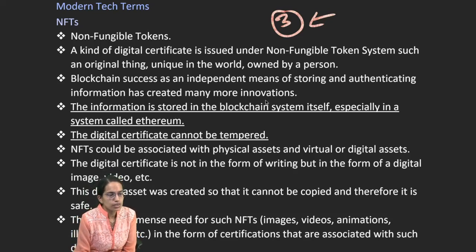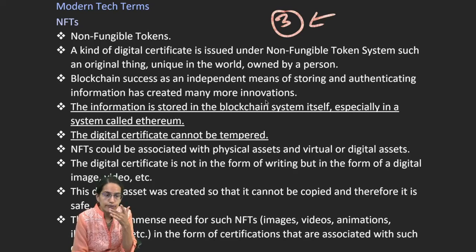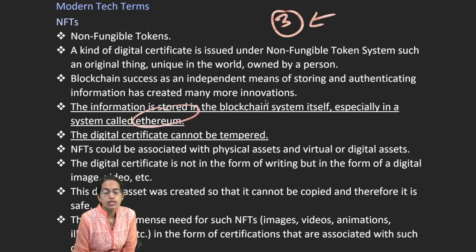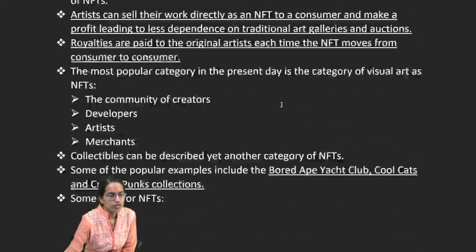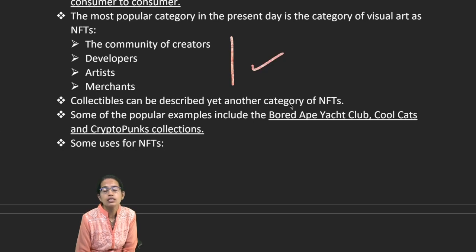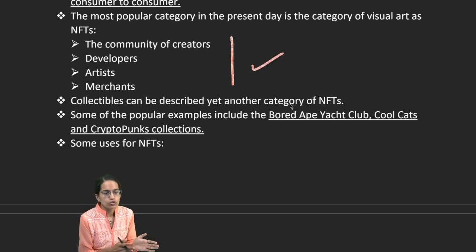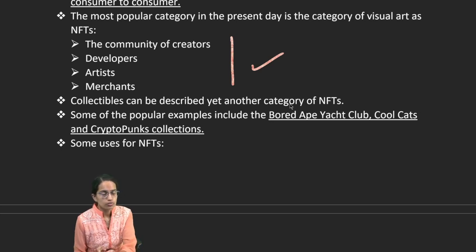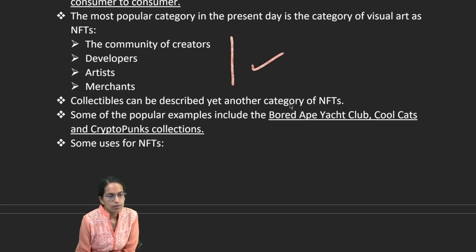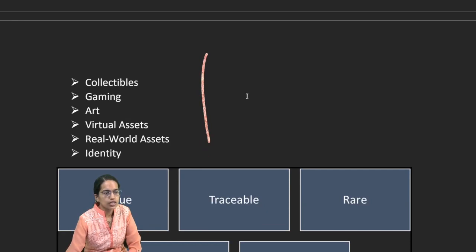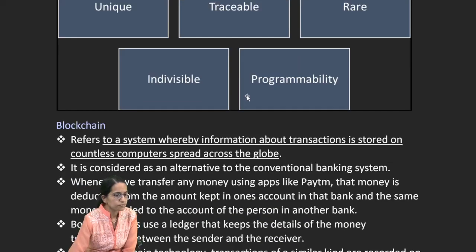NFTs — Non-Fungible Tokens — are information stored in the blockchain, especially the system known as Ethereum. These digital certificates cannot be tampered with and are extensively used for visual arts and performing arts. They serve as independent storage and authentication tools. The commodity moves from creator to consumer, and the author gets royalty for each transfer. Popular apps include Bored Ape Yacht Club, Cool Cats, and CryptoPunks. Common use areas are collectibles, gaming, art, and visual assets.